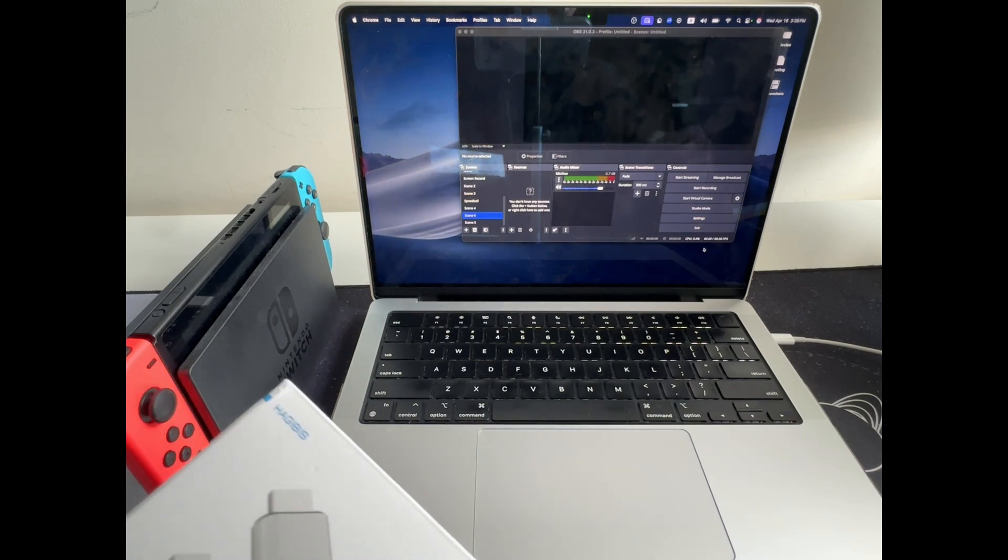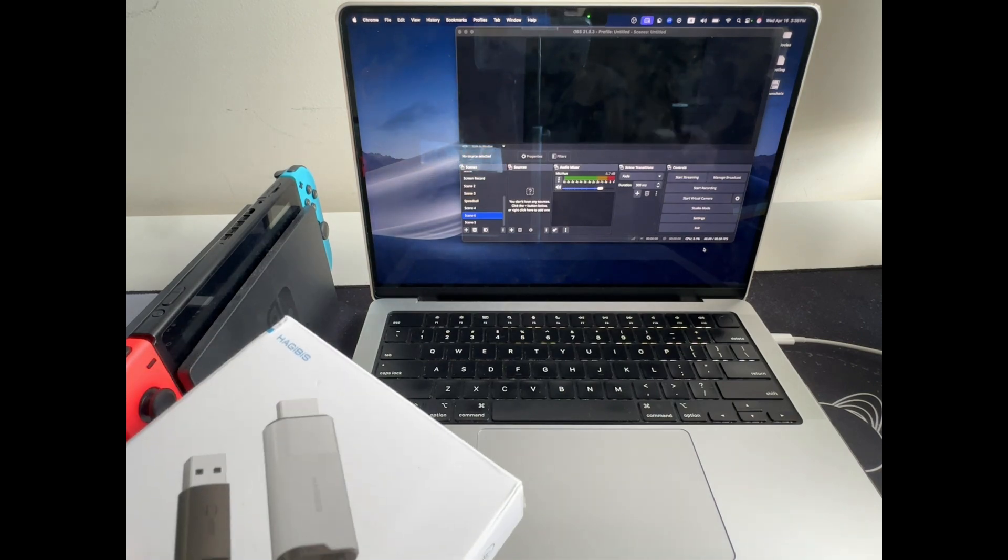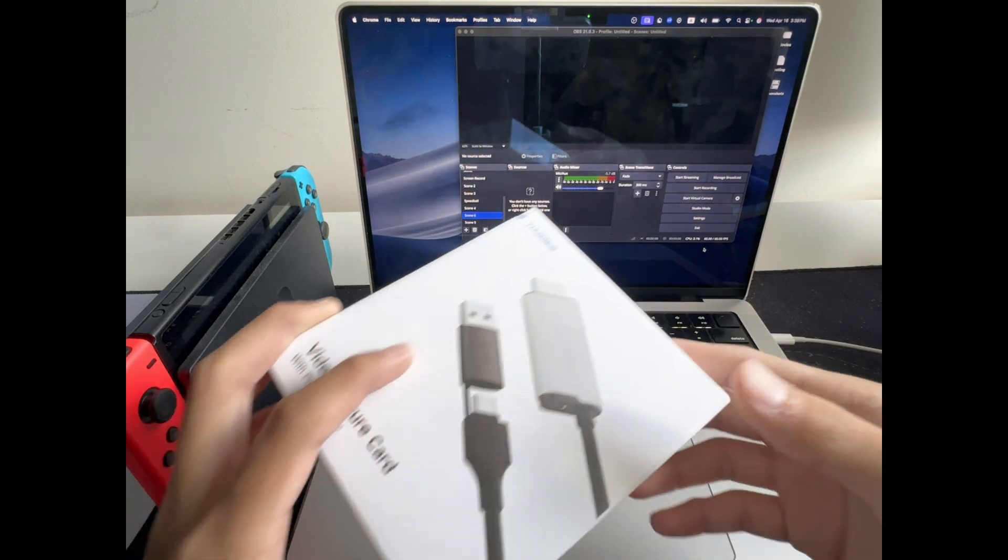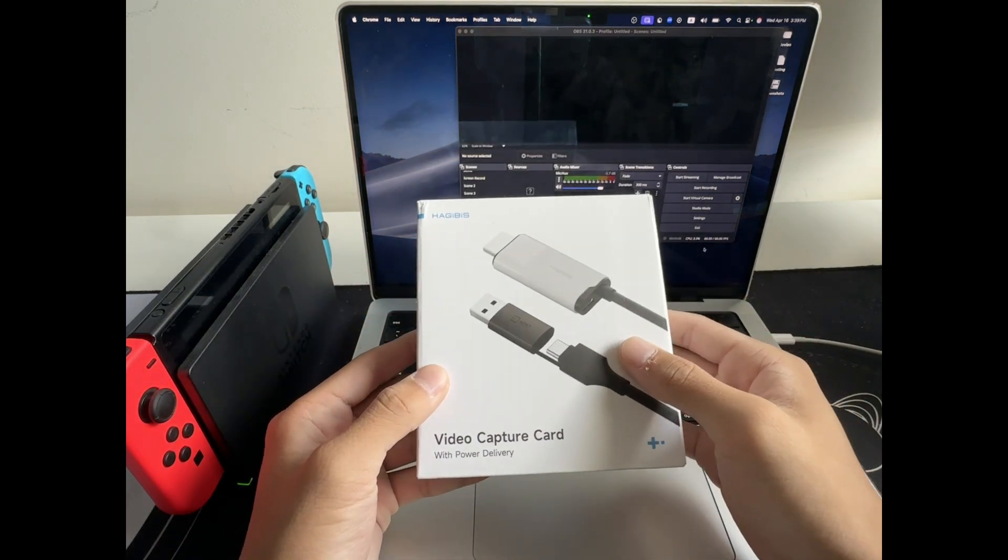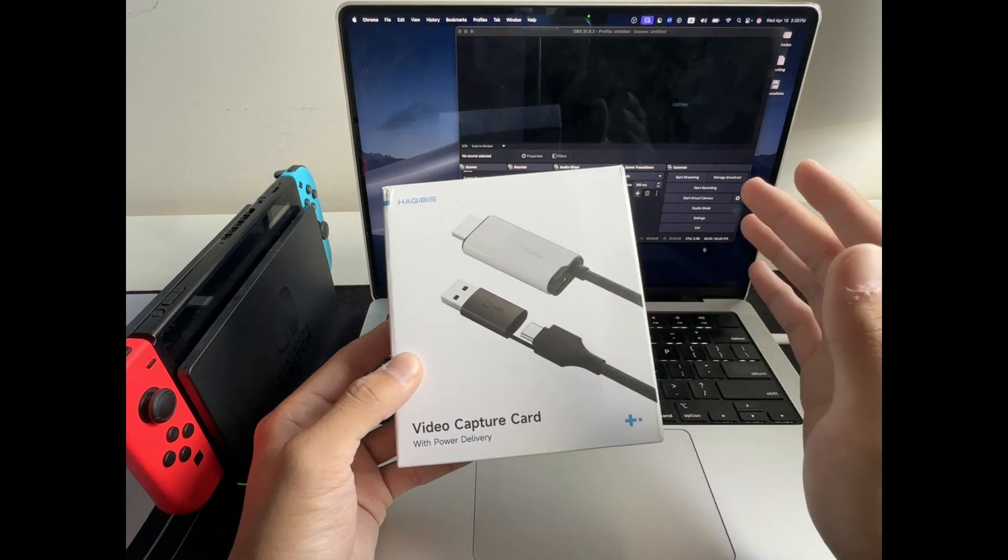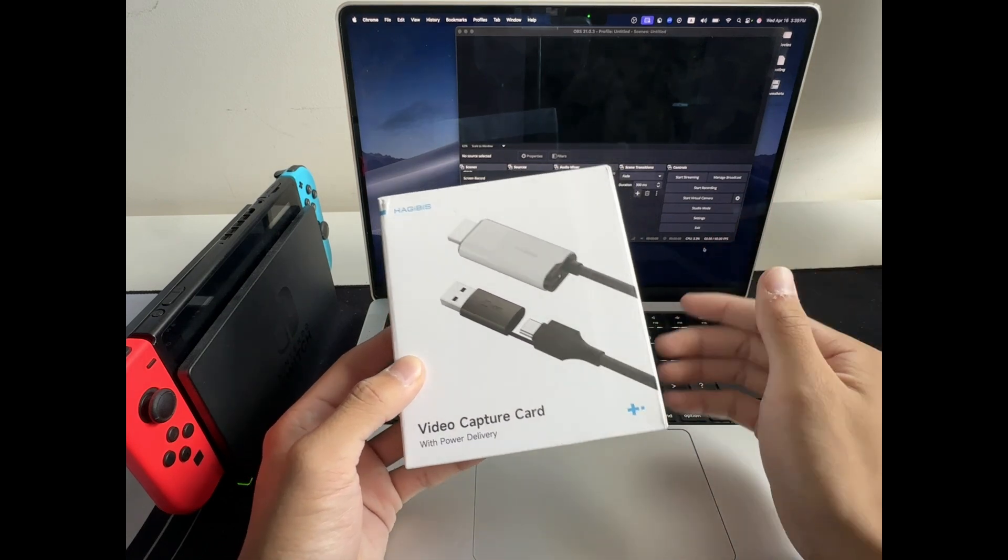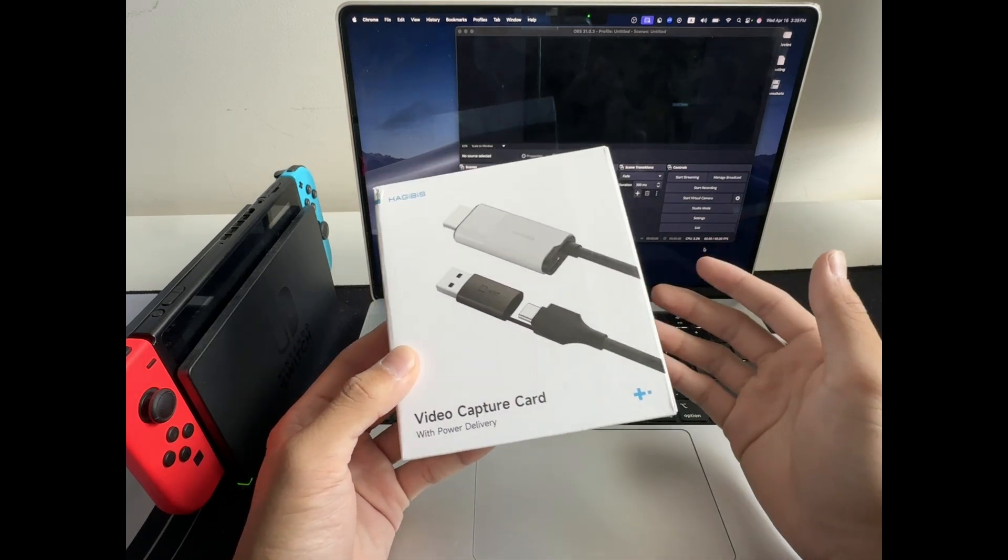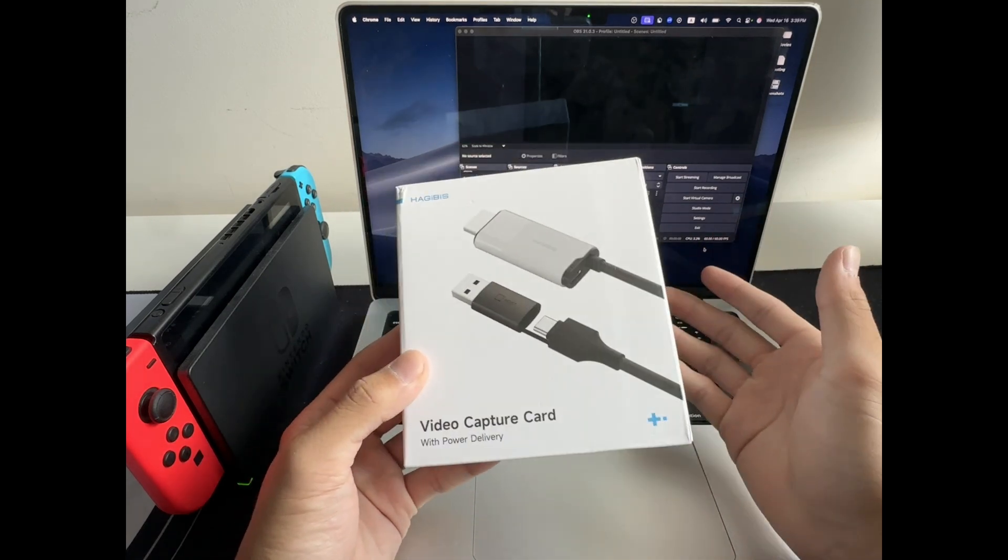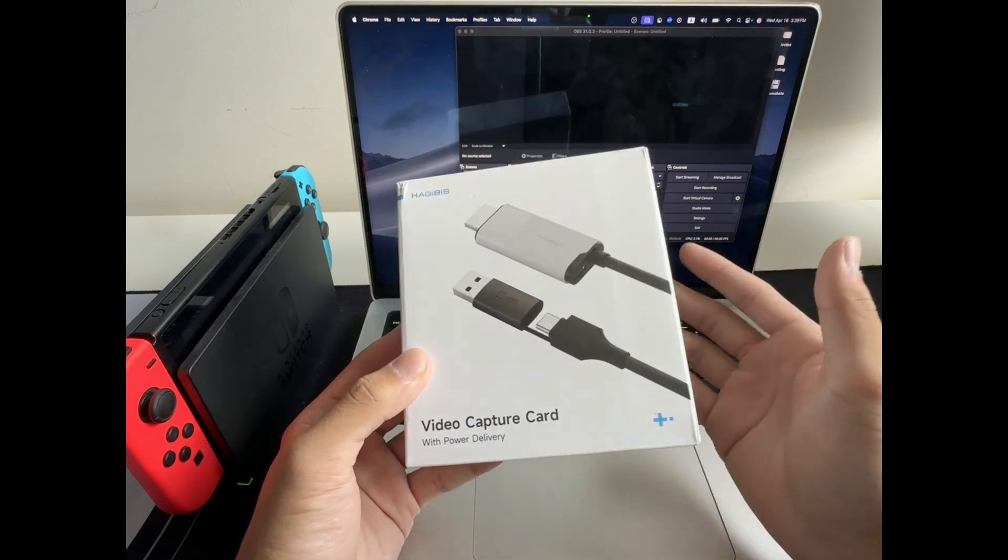We'll be using a compact capture card that has both these functionalities built in, so no extra dongles, no guessing which port, and pretty much full compatibility no matter what device you're actually using to stream on, whether that's a new MacBook or even an older PC.